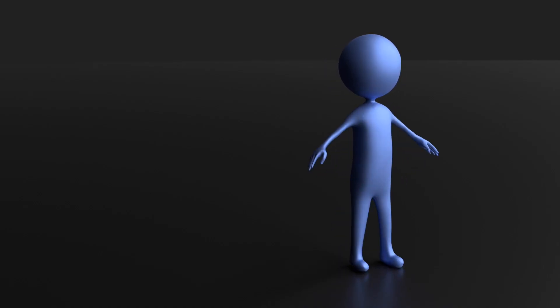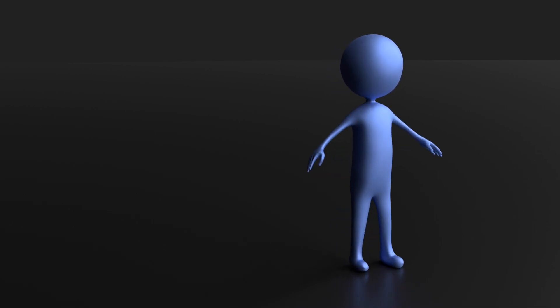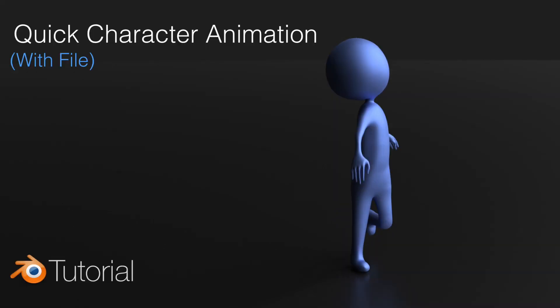Hey everyone, my name is Olav and today I'll show you how to make this exact animation in Blender using armature. As always it's going to be quick and easy so let's get started.